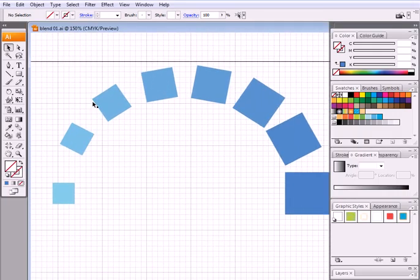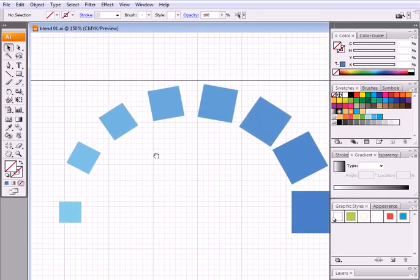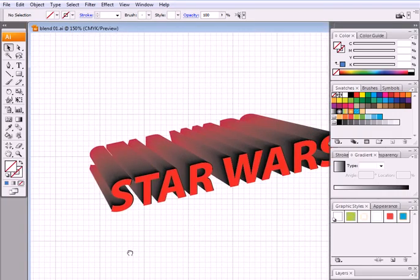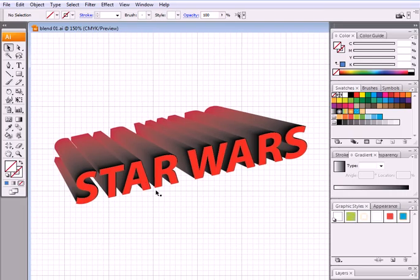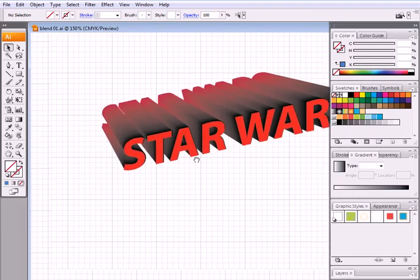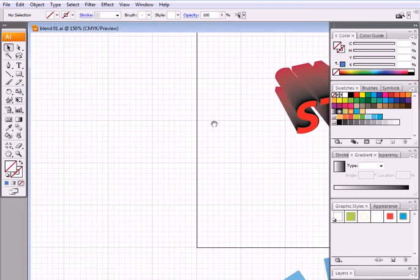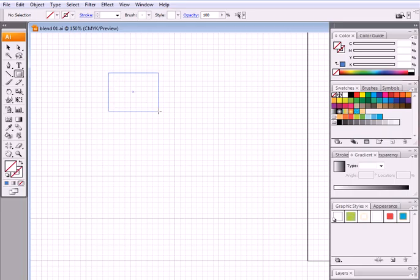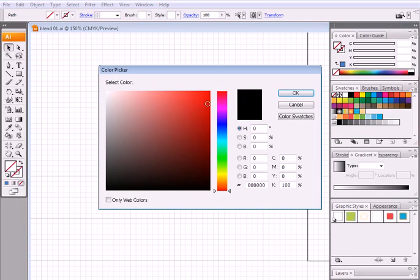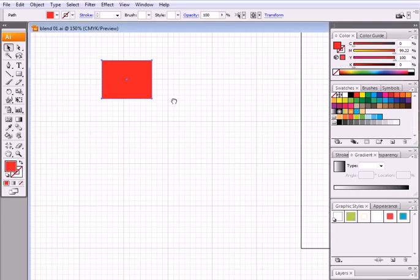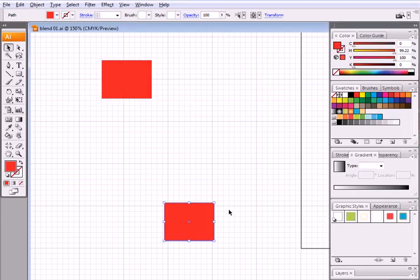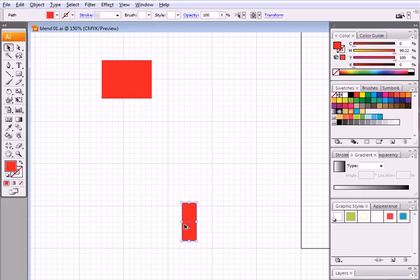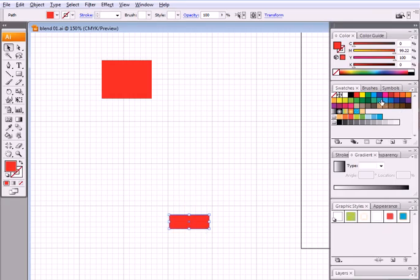This is one of the things we can do with the blend tool. This is another thing we can do with it. Let's take a simple example. First we have this rectangle which I will give a color, say red. Alt move to create another one, but this one is gonna be like this and like that.